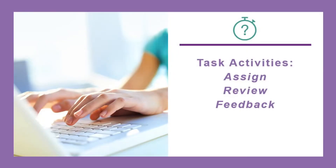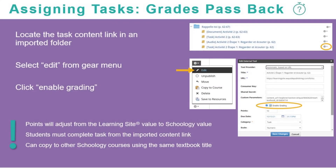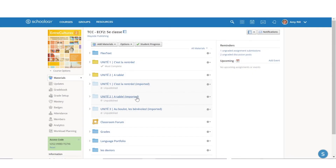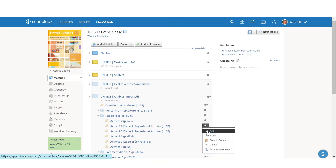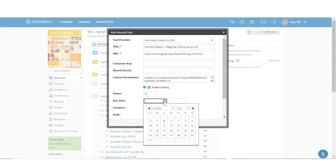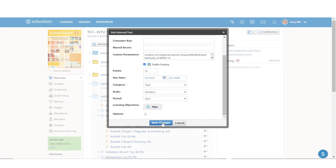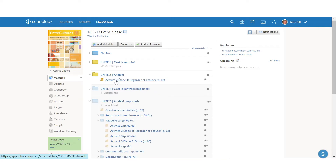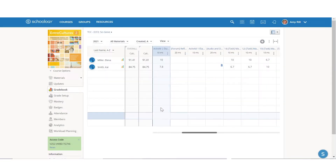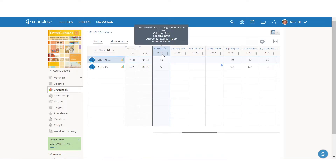Task activities provide multiple attempts for student improvement and can be set up for grades passback with a Schoology TCC integration. To set up a task for grades passback, you will first need to locate the task in an imported folder. Then select Edit from the Gear menu and choose Enable Grading. The task will now appear in your Schoology gradebook. Tasks on the Learning Site are out of 100 points, but will adjust to the value you enter on the Schoology assignment when the grade is passed into your Schoology gradebook.